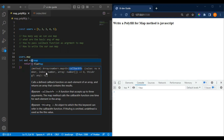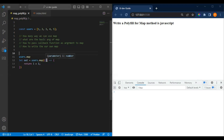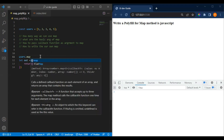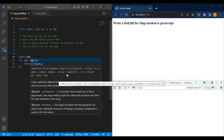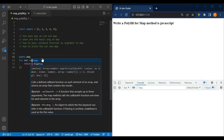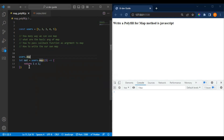Inside that callback we are expecting the value, then the index, and optionally the array itself. So the first argument to map is a callback, and the second argument is the 'this' argument, which we usually don't pass. For basic functionality to transform a given array, we use the callback function. If we just want to double the array values, we don't need the 'this' argument.